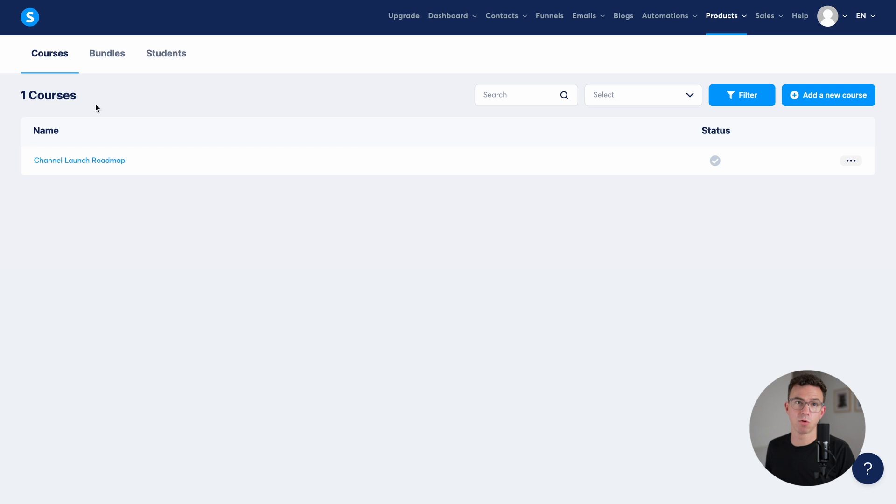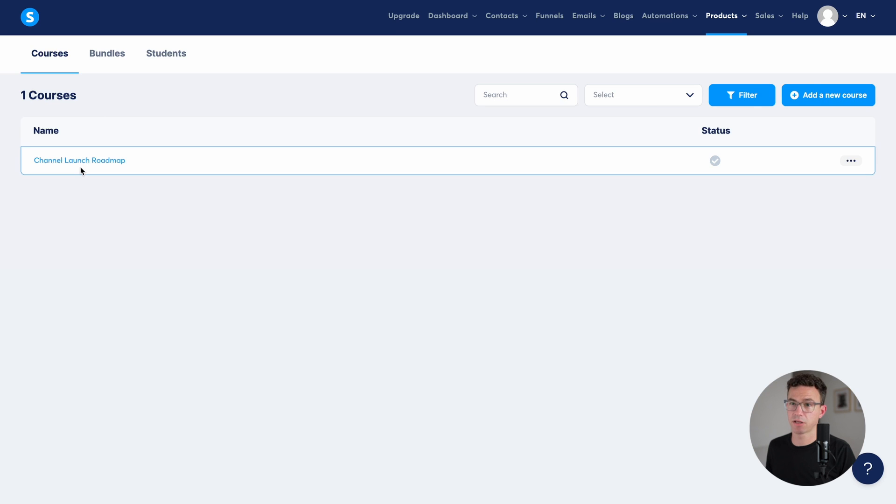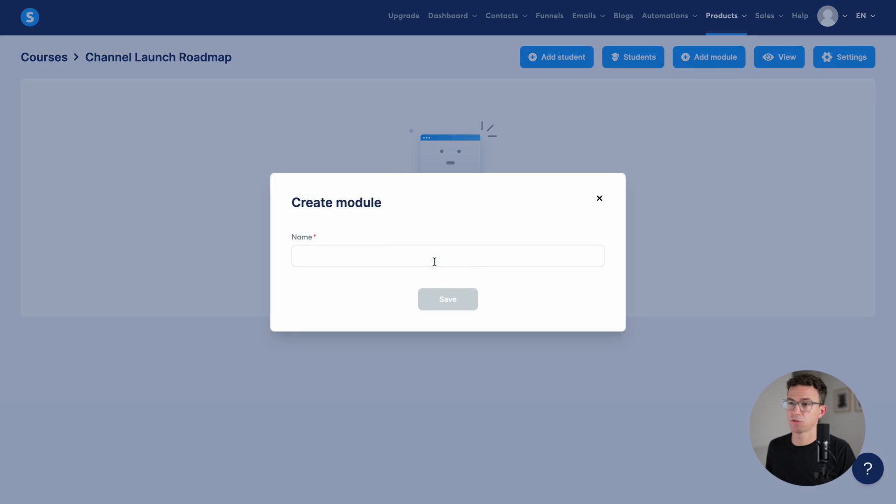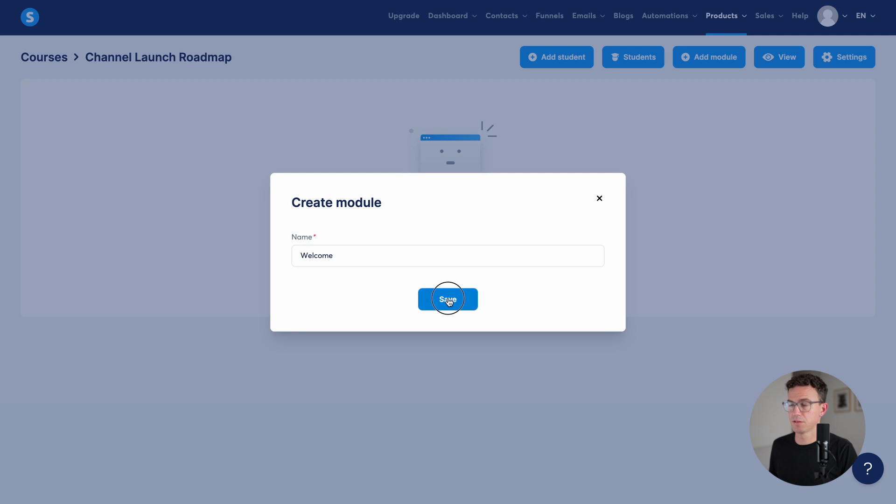Now we want to actually fill in the course. To do that, click on your course, then add module, give the module name, let's say welcome, save.